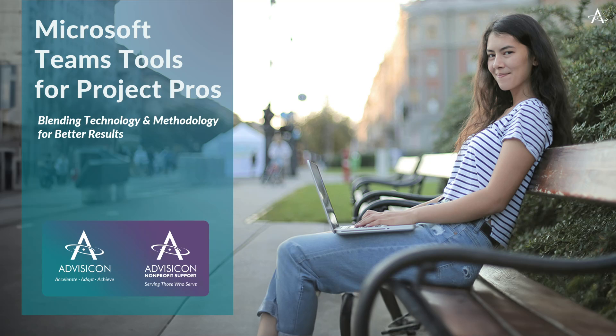Hello, everyone. Today we're going to explore how to manage projects effectively using Microsoft Teams. Whether you're leading a small team or overseeing a large project, Teams provides a robust platform for collaboration, communication, and project management. During this webinar, we'll walk through the process of setting up a team, organizing channels, integrating tools, and ensuring effective communication. So let's get started.